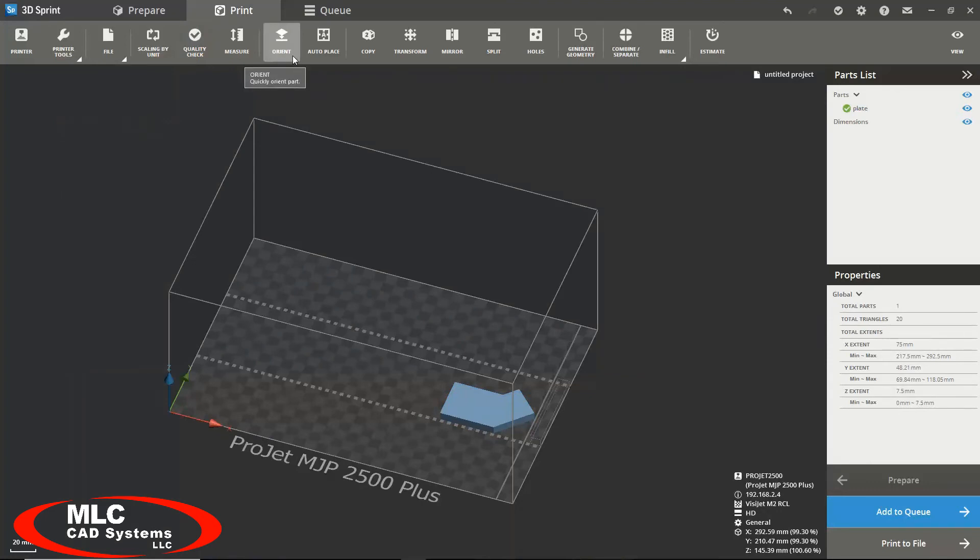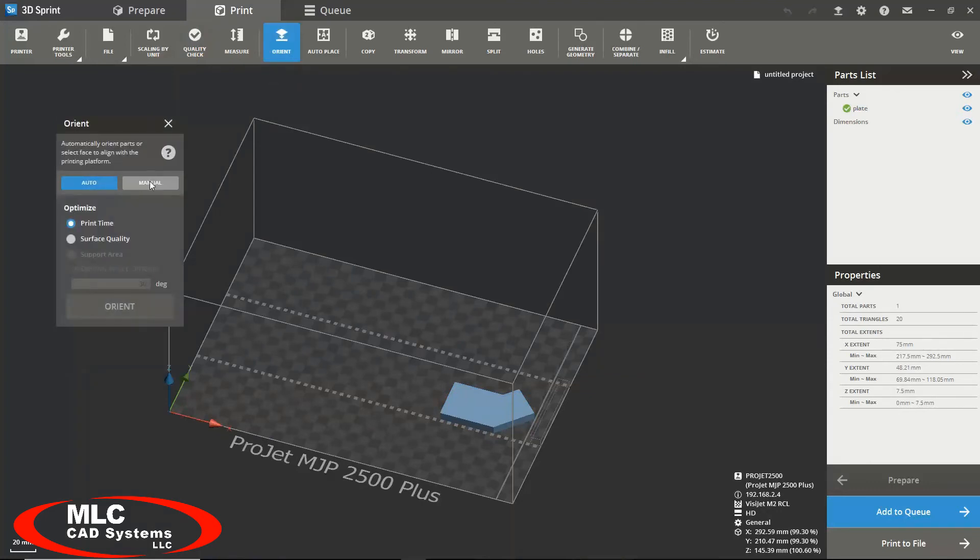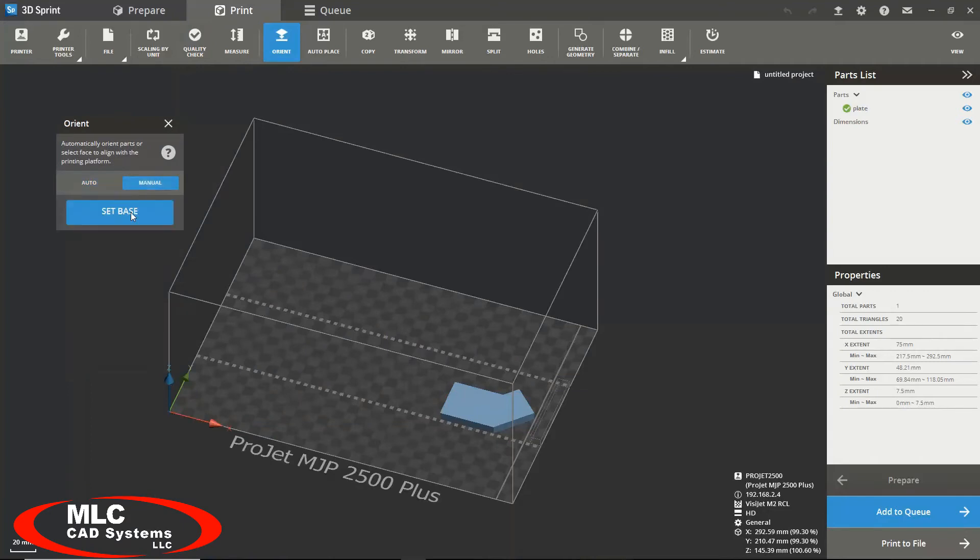You have the orient tool, which you can either manually or automatically orient your part based on your print. To manually orient your part, simply select manual and select a face.